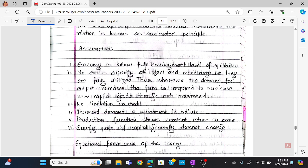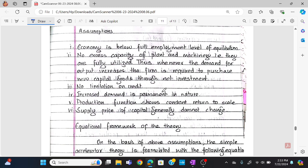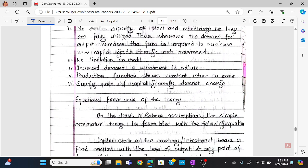The assumptions of the acceleration theory are: first, no excess capacity — plant and machinery is fully utilized; second, no limit on credit; third, increased demand is permanent in nature; fourth, the production function shows constant returns to scale; and fifth, the supply price of capital generally does not change.